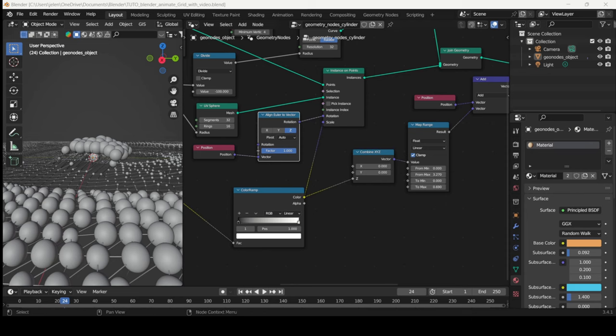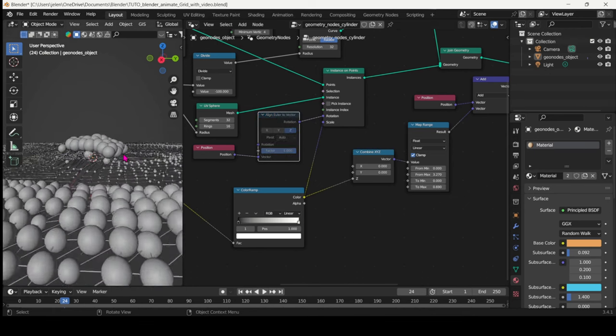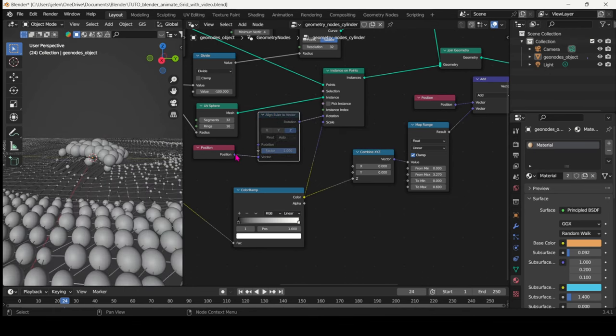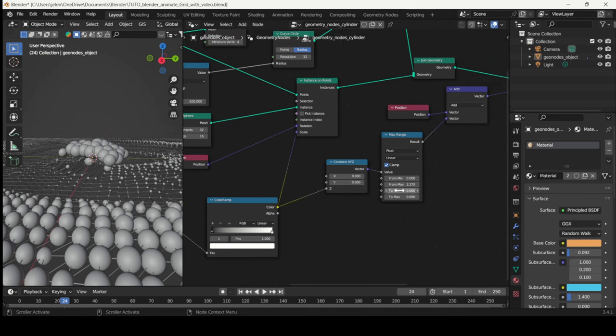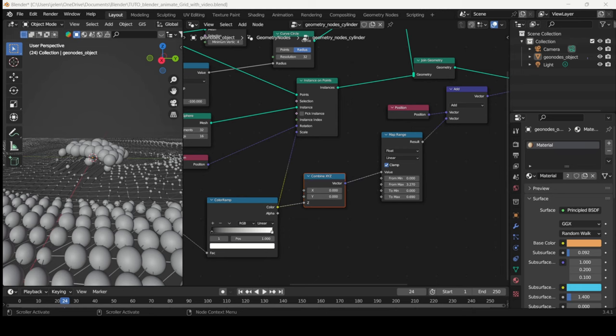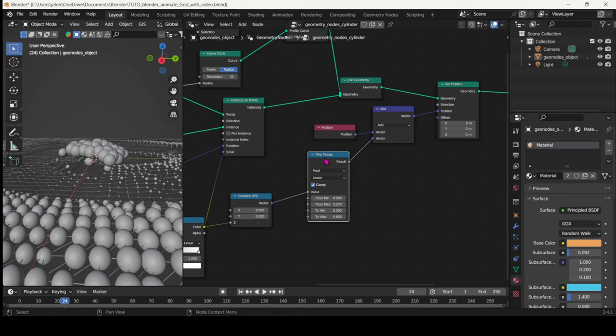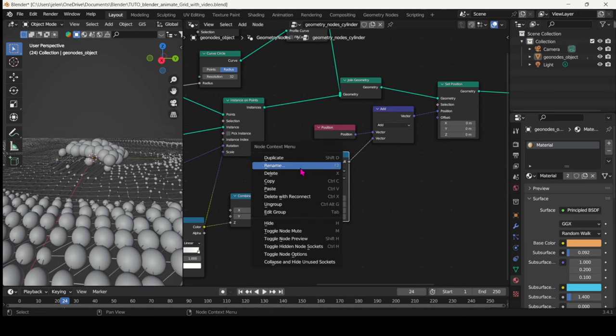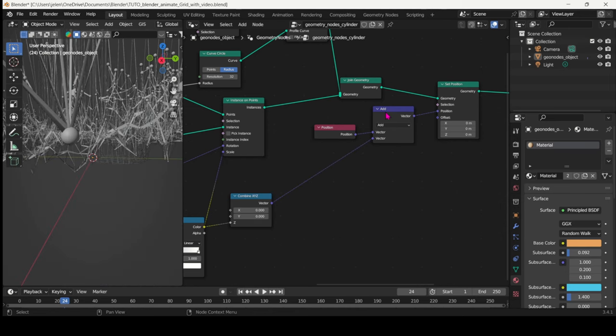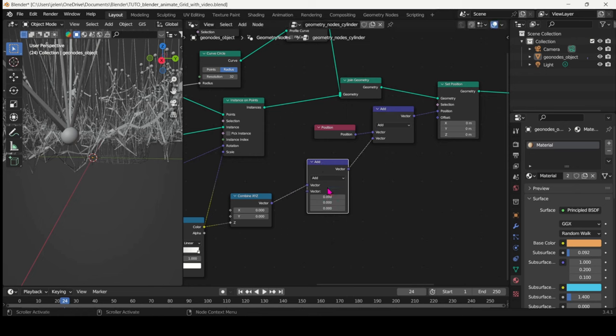But then it would seem that this Align Euler to Vector node doesn't really do much. So we can just disconnect it and keep the Position straight into Rotation. And here actually we can do without the Map Range node, even though I always had the habit of using it. So I can just duplicate the Vector Math node and switch it to Divide.